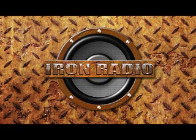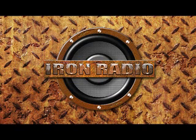Welcome, listeners, to www.ironradio.org, the website and podcast for all things strength sports and sports nutrition, with your hosts Lonnie Lowery.